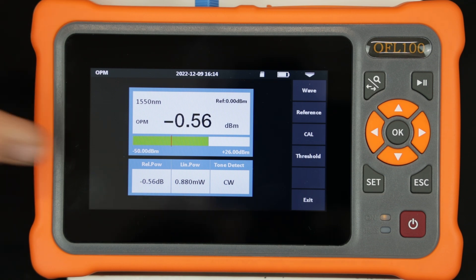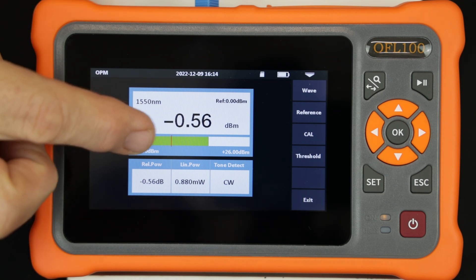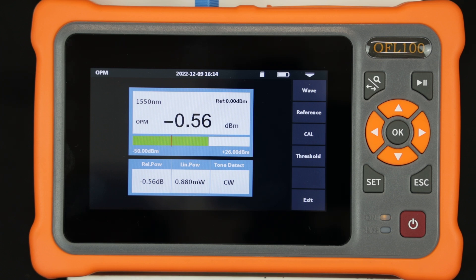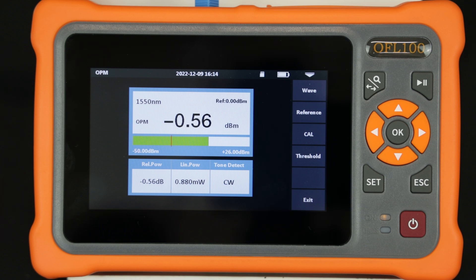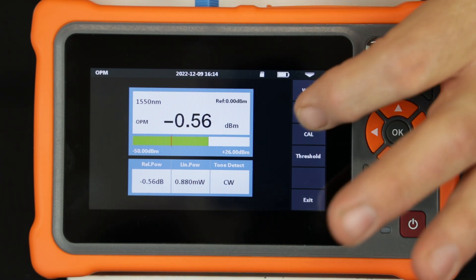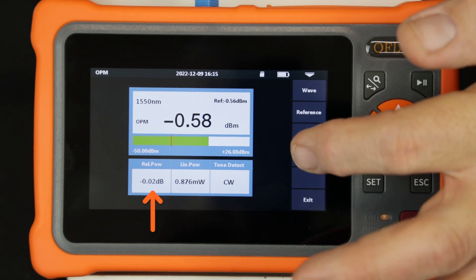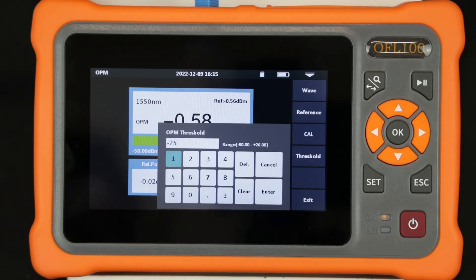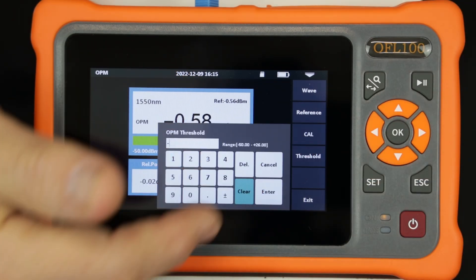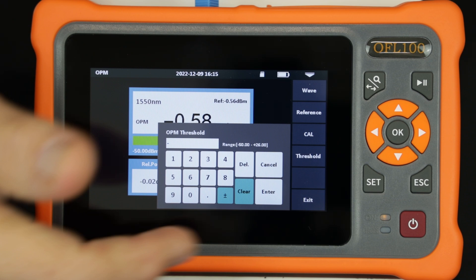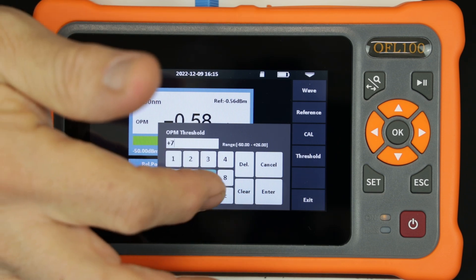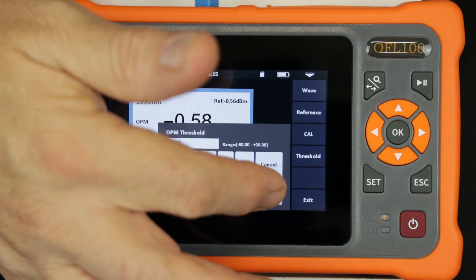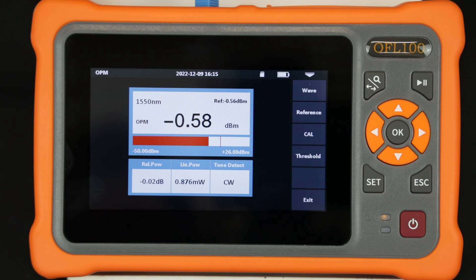The vertical line shows the threshold level. Optical power above this level will be shown with a green bar and power below the threshold is red. A 0 dB reference can be set for making relative insertion loss measurements. The measurement threshold can be set as desired. Here we set the threshold to plus 7 dBm and the bar graph is displayed red as the optical power is below the threshold. A threshold of minus 25 dBm is recommended.